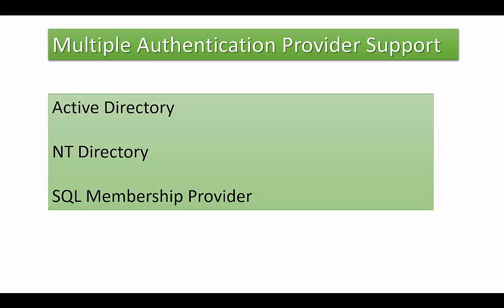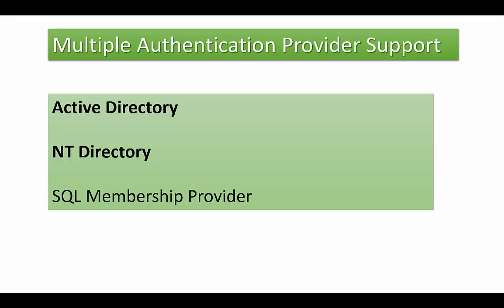It offers multiple authentication provider support through Active Directory, NT Directory, and SQL membership provider.